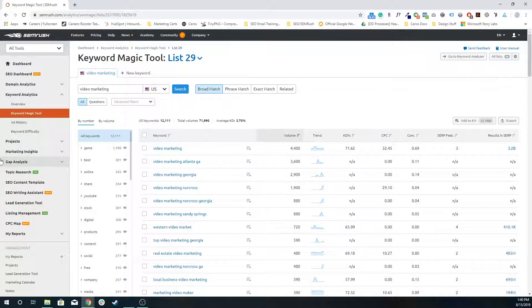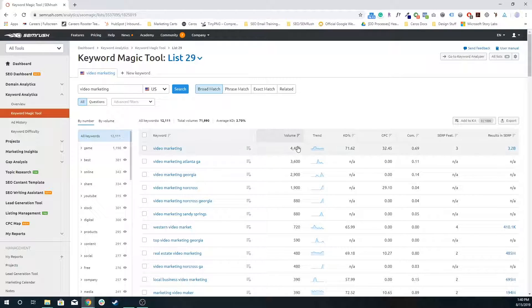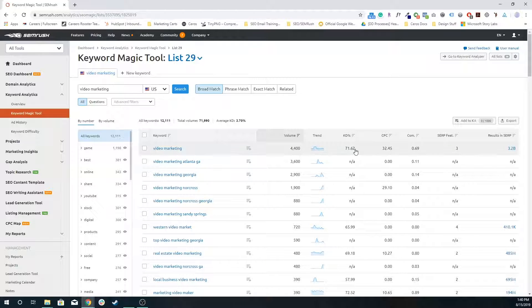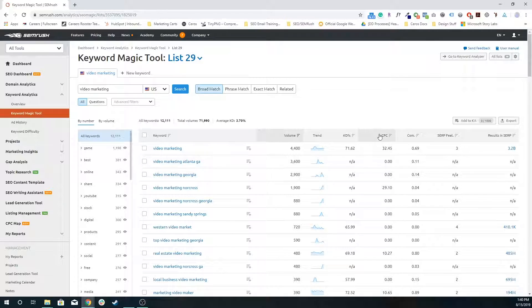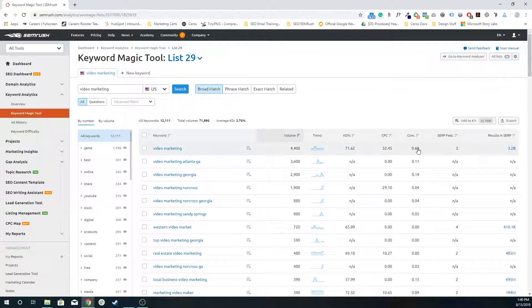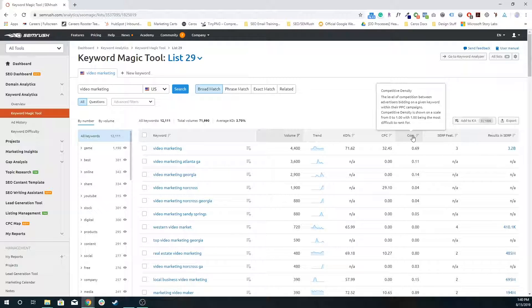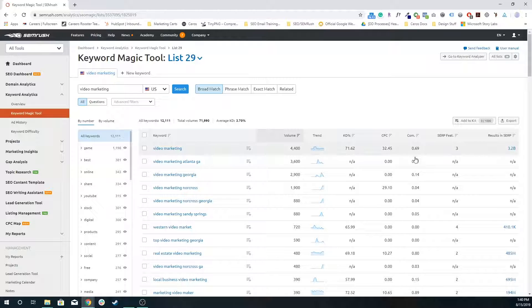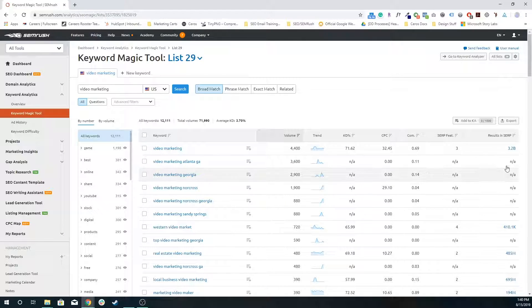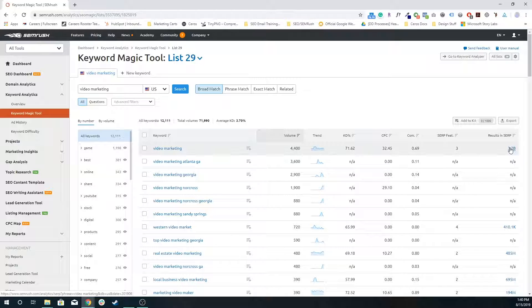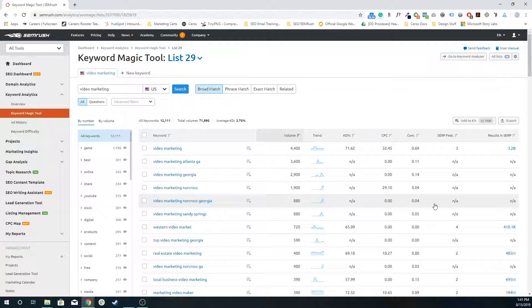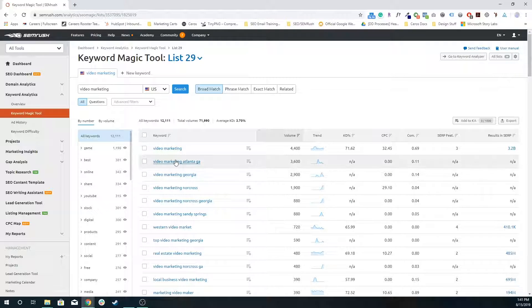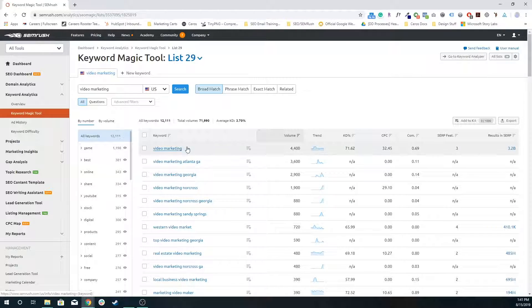So right off the bat, I get to see that video marketing has an average search volume per month of 4,400 searches. The keyword difficulty is 71, on a 100 point scale. Cost per click is around $32, which is pretty high. And then competition is around 0.69 based on all paid competition. There are 3.2 billion results in the search engine results page. There's a lot of people creating content around the keyword phrase video marketing.